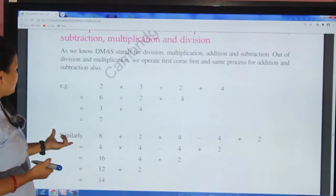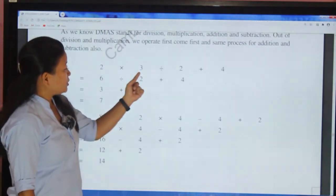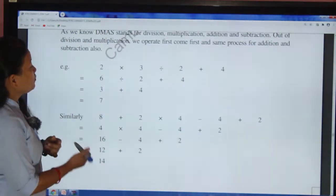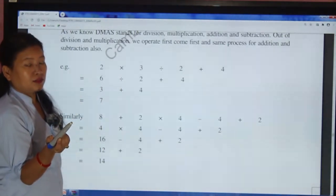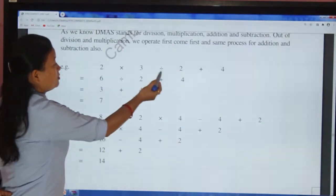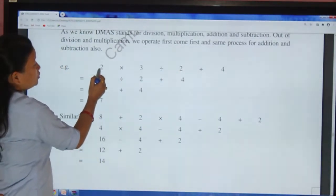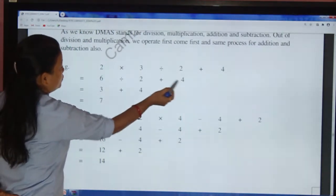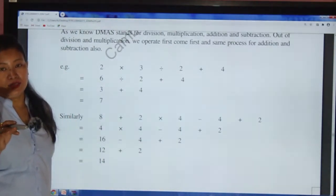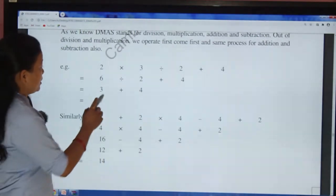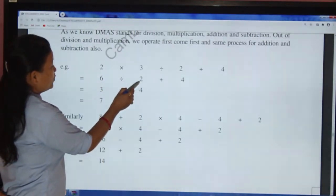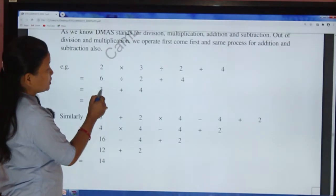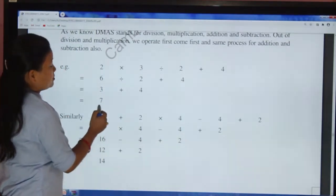Let's see a problem: 2 × 3 ÷ 2 + 4. Here, multiplication comes before division in the expression, so we operate multiplication first: 2 × 3 = 6. Then divide: 6 ÷ 2 = 3. Then addition: 3 + 4 = 7. So 7 is the answer.